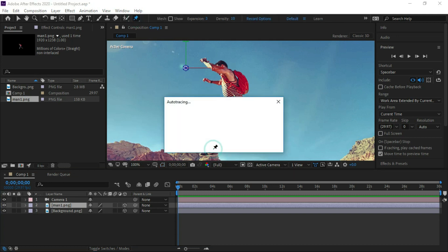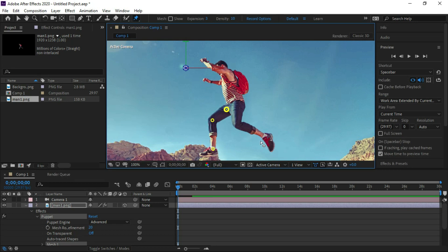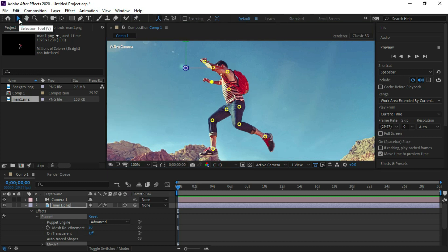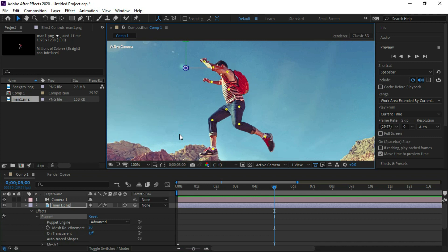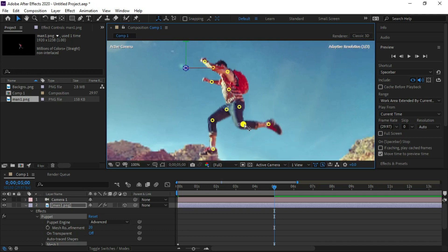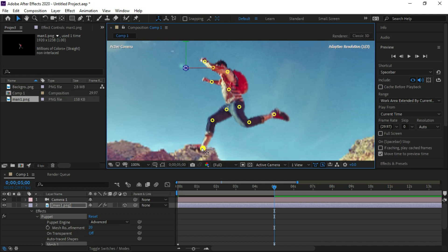Now zoom in and select the main image. Use the puppet tool and make different points on the main image. Drag the timeline to 5 seconds and click on a frame. Try to animate the man image according to the new position.